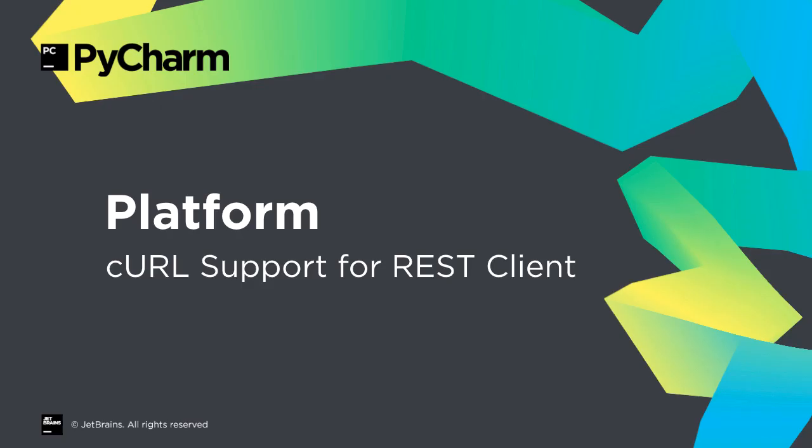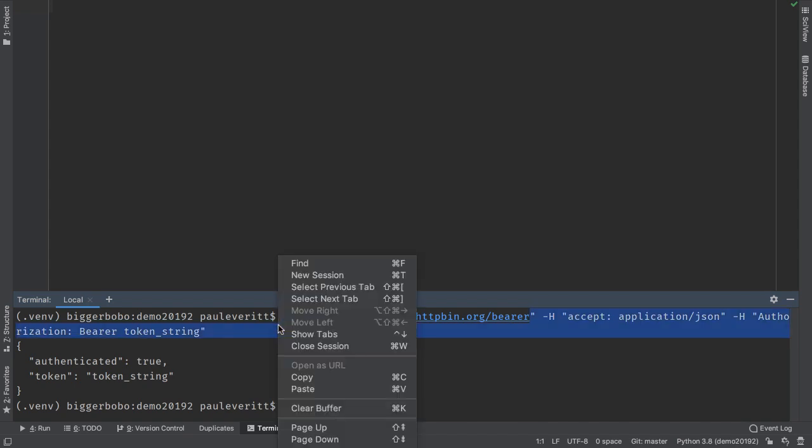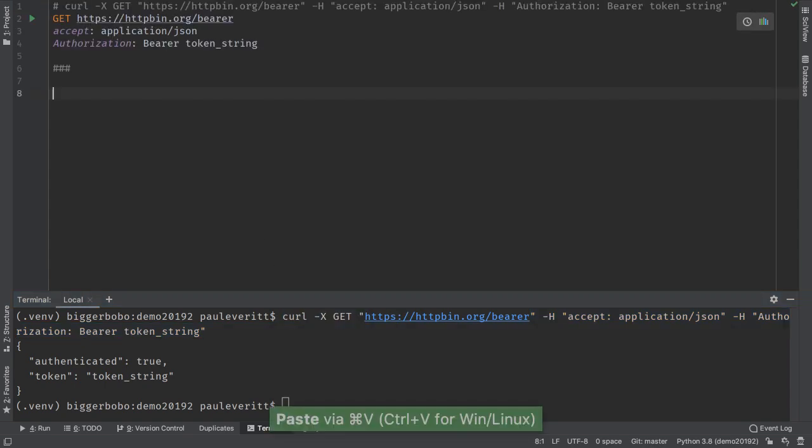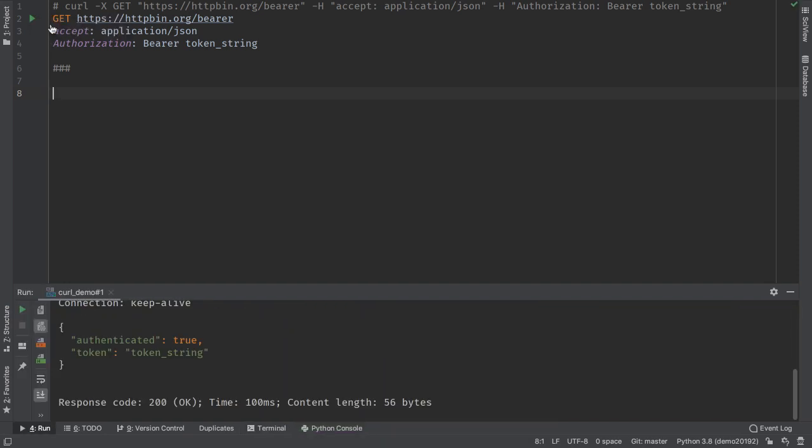PyCharm's built-in HTTP client is a productive way to do REST development, but the command line curl application is still popular. 2019.2 makes it easy to reuse a curl command. Just select and copy the text, inside or outside of PyCharm, then paste it into the .http file you are editing. PyCharm will detect that it is curl and convert it to the HTTP file syntax, which can then run.